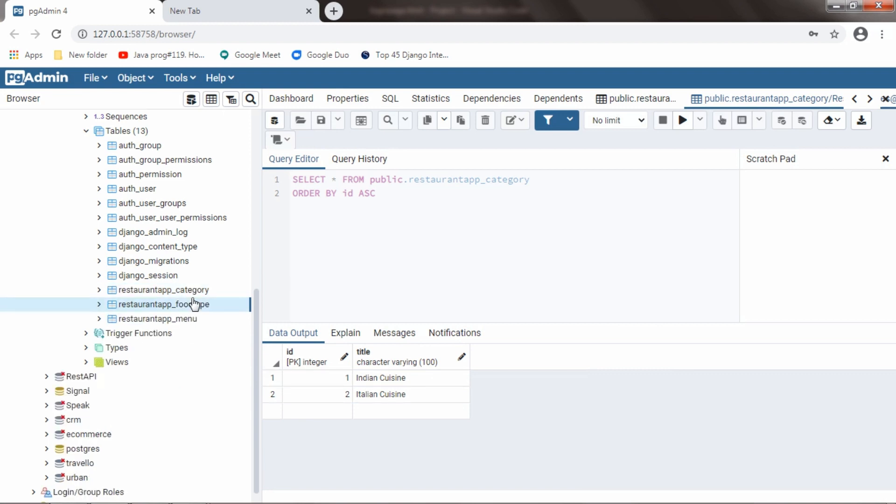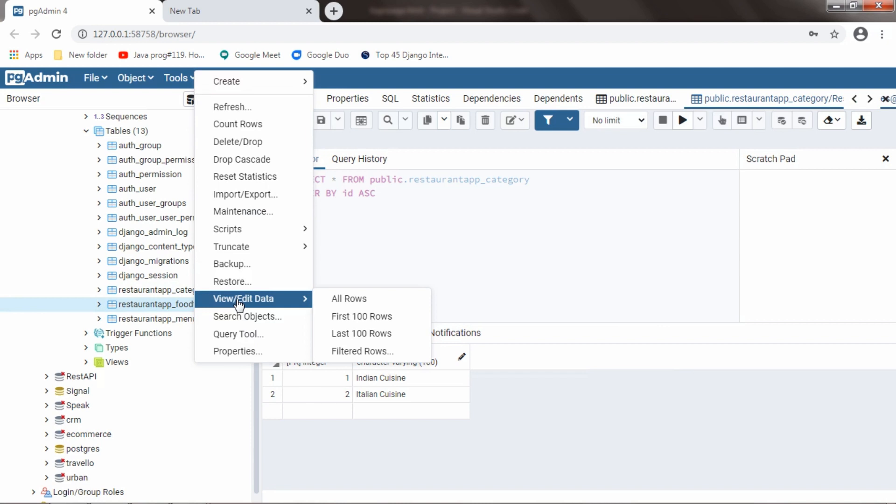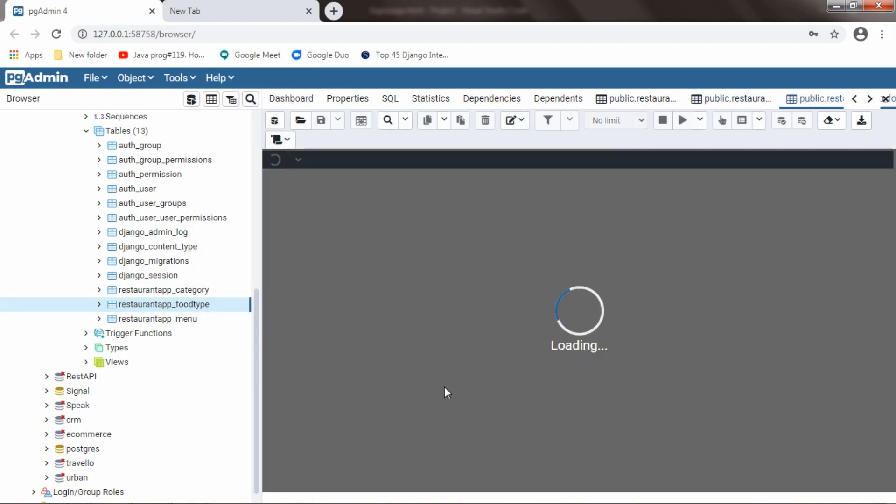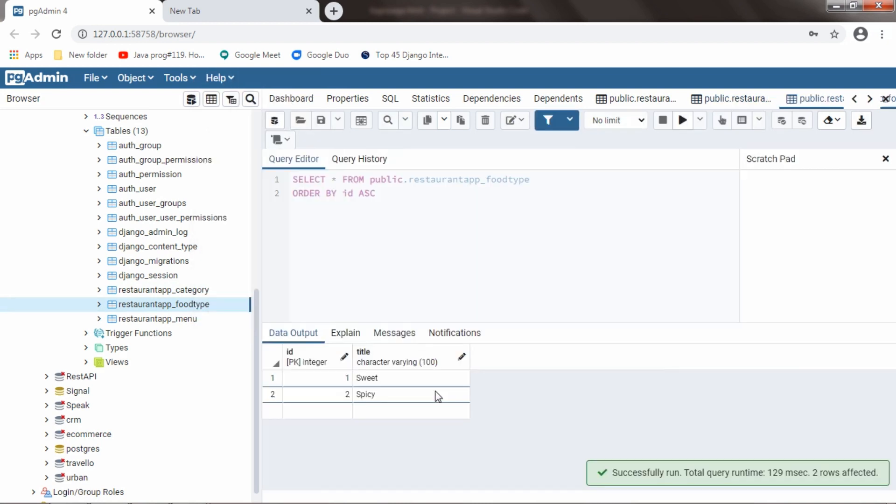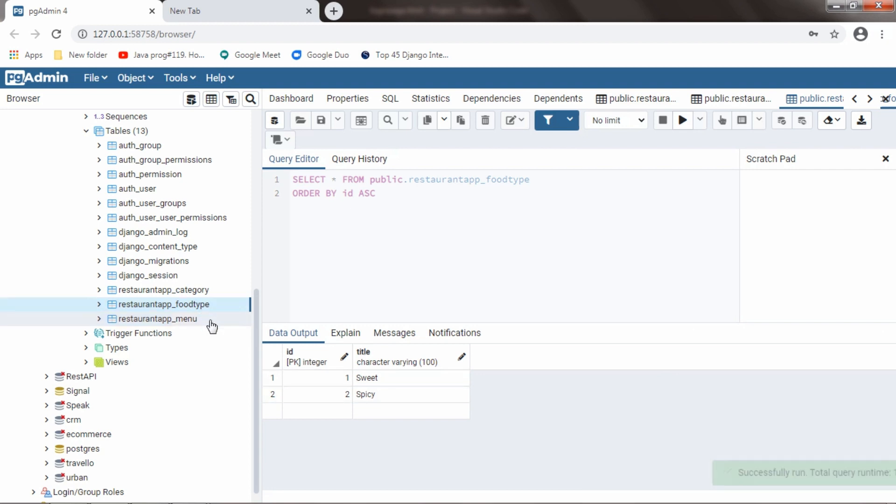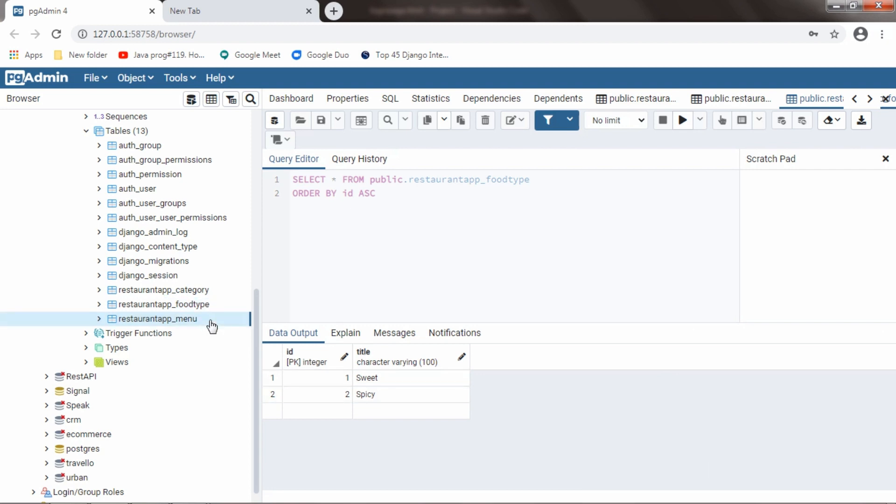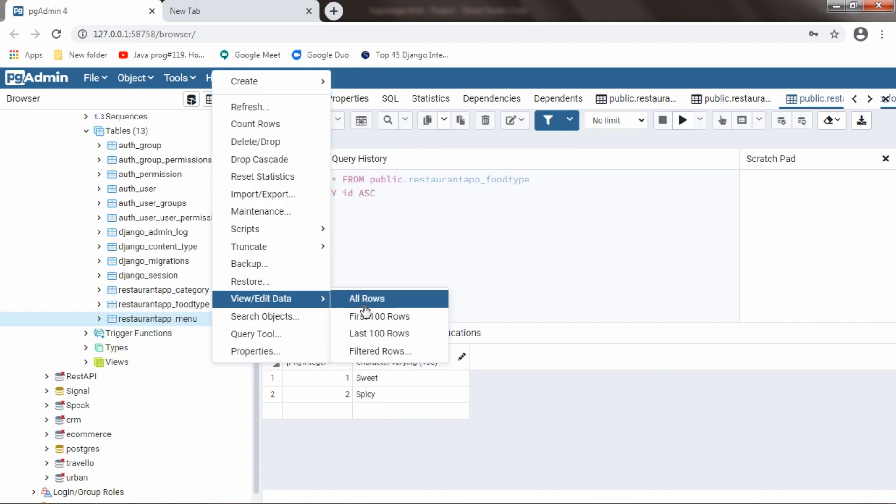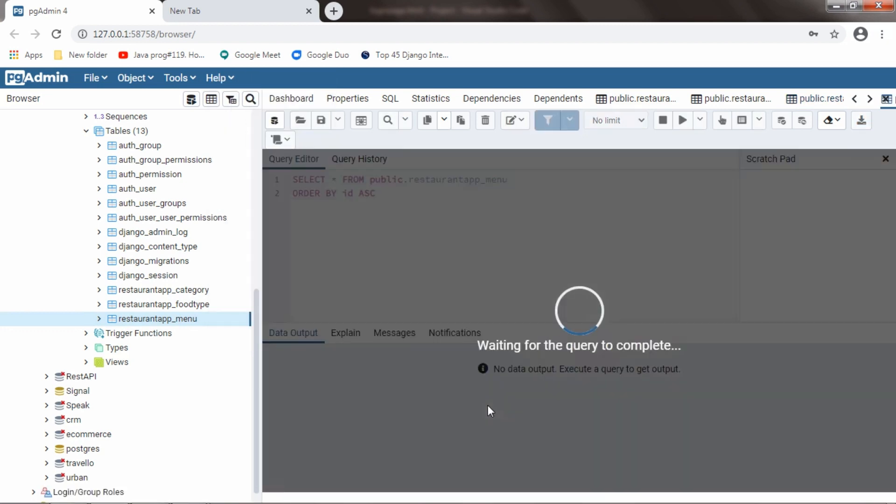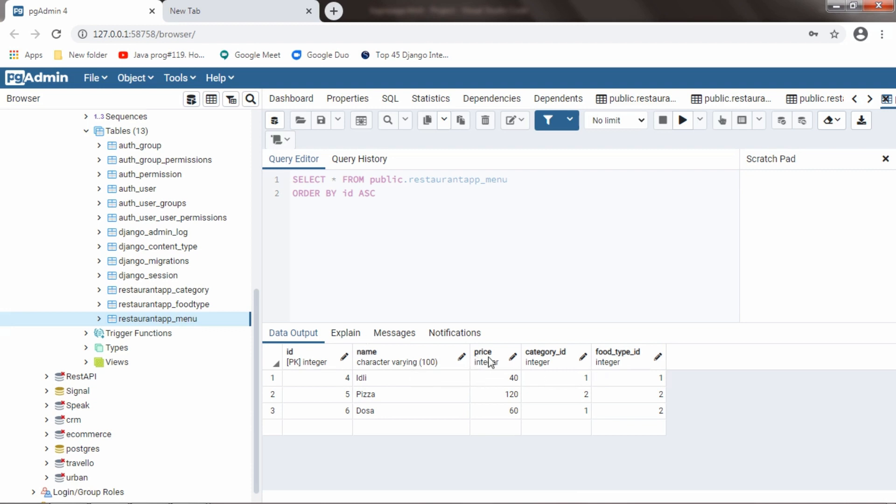And second one is food type. And in that, we have two types. First one is sweet and second one is spicy. And if we go to menu table, we will be having four different columns. First one is name, price, category, and food type.